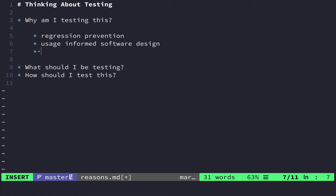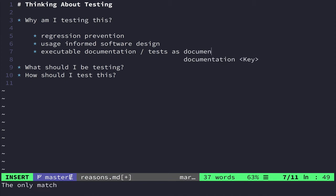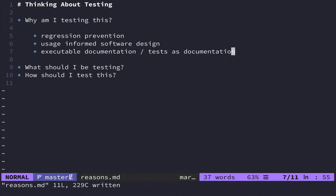And then the last thing I like to think about as a reason why you might want to write tests would be executable documentation or tests as documentation. Depending on the language that you're using, this can mean a couple different things.